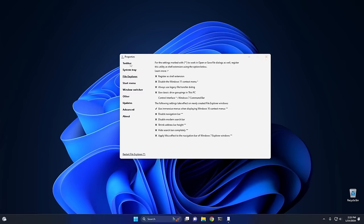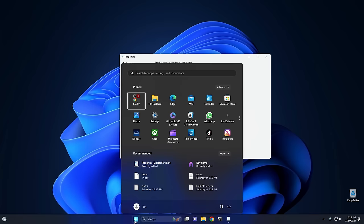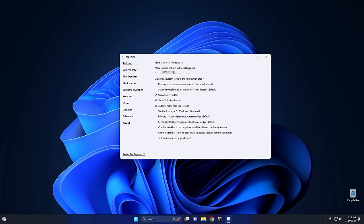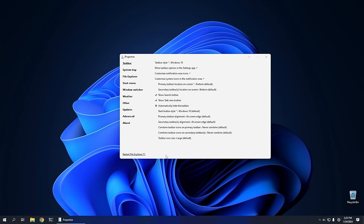Now, as we're sitting here in Windows with Explorer Patcher open, let's go over some of the other settings and I'll show you why it's one of my favorite programs to modify the UI in Windows 11. Jump up to Taskbar and go down the list to see some highlights. By default, the taskbar style is Windows 11, but we can change this to Windows 10. Once we change that, hit Restart File Explorer and you can see your computer looks a lot more like Windows 10.